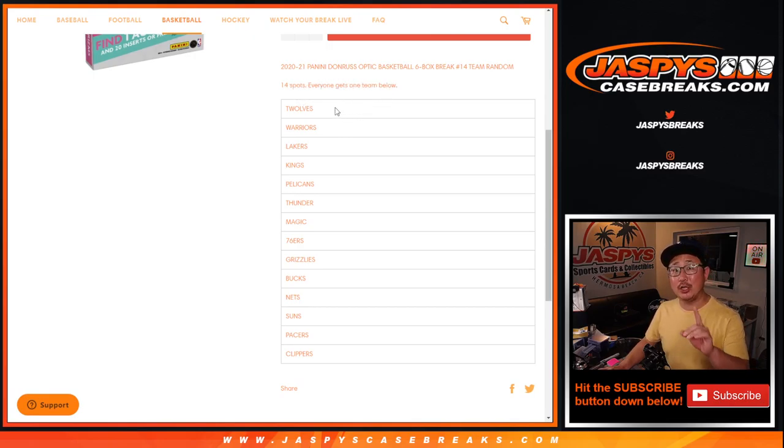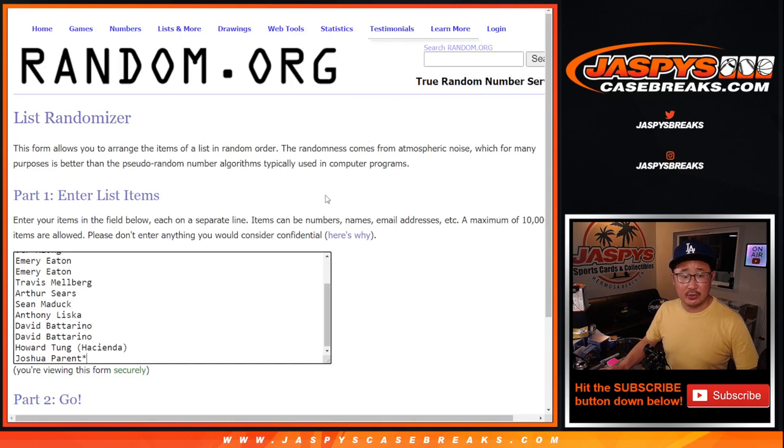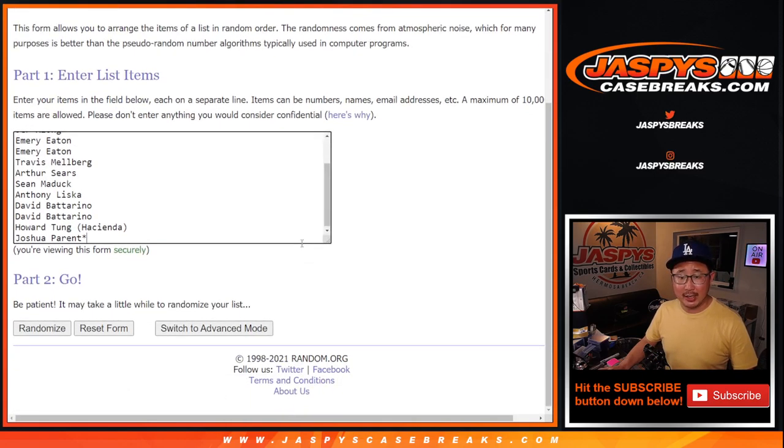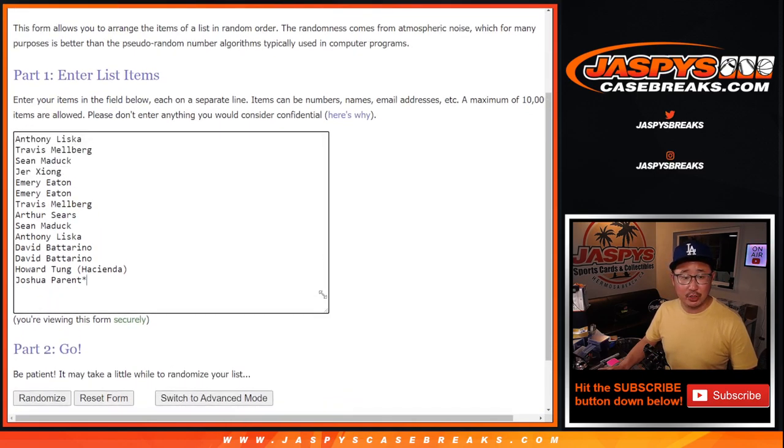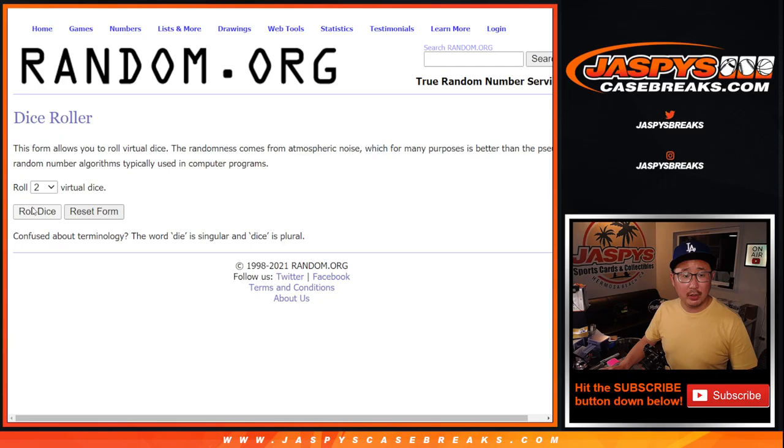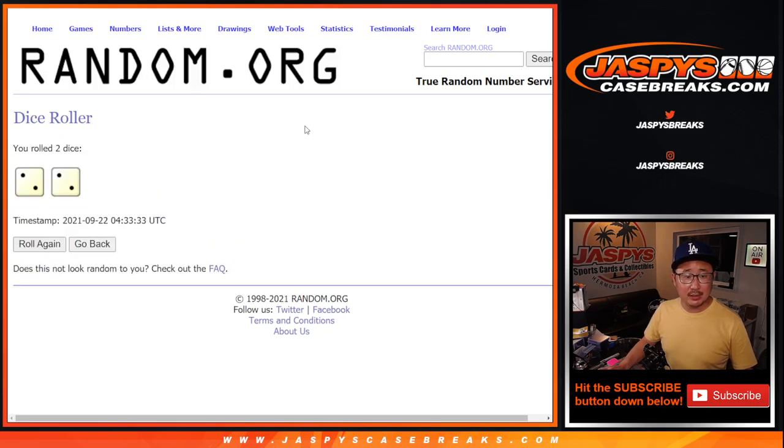We're just randomizing your names, not the teams. Big thanks to this group for knocking it out. Appreciate it. Let's roll it. Let's randomize it.